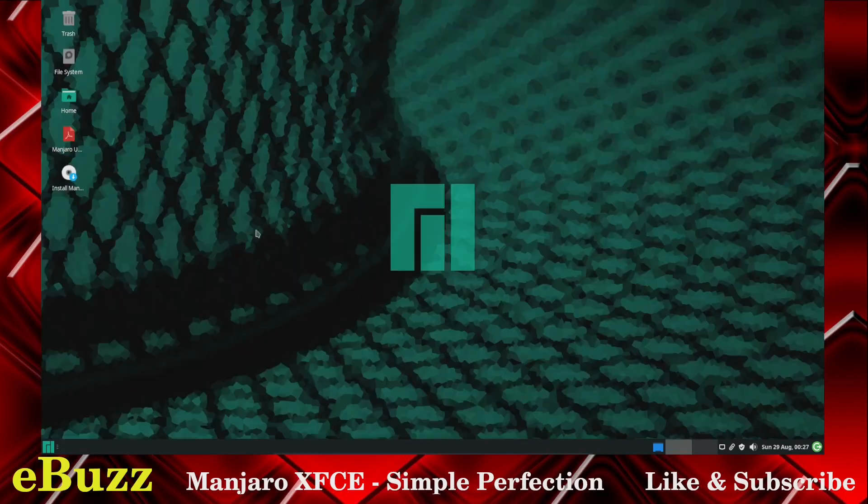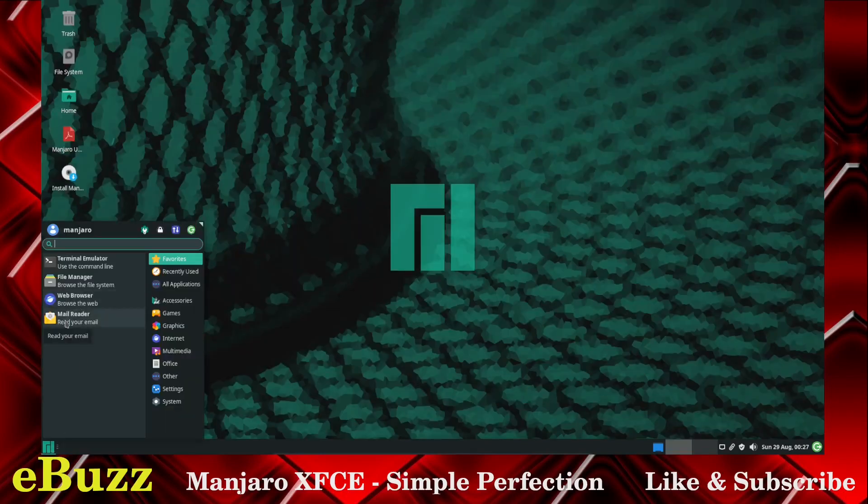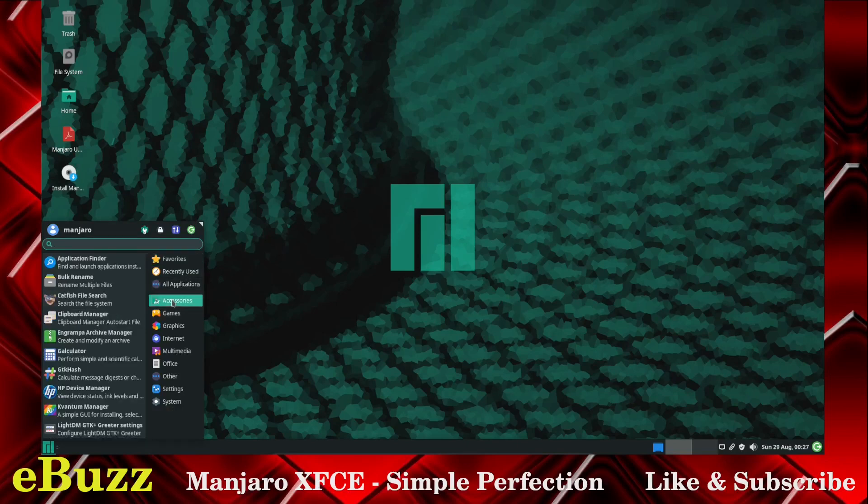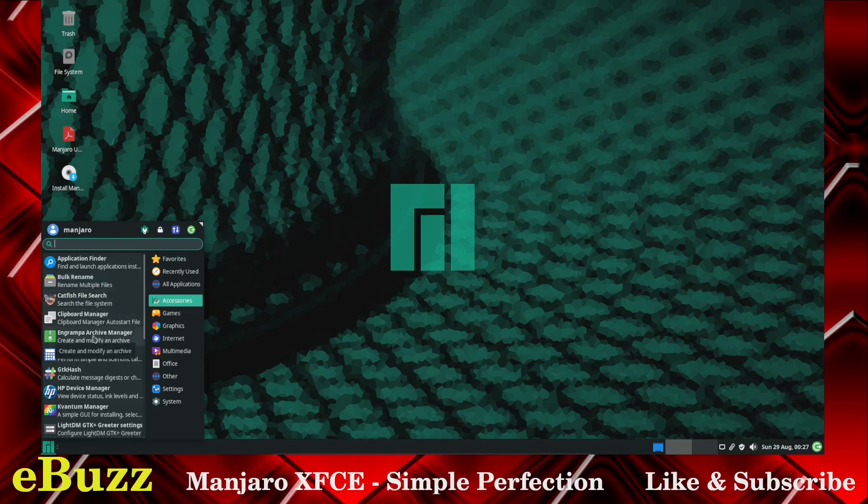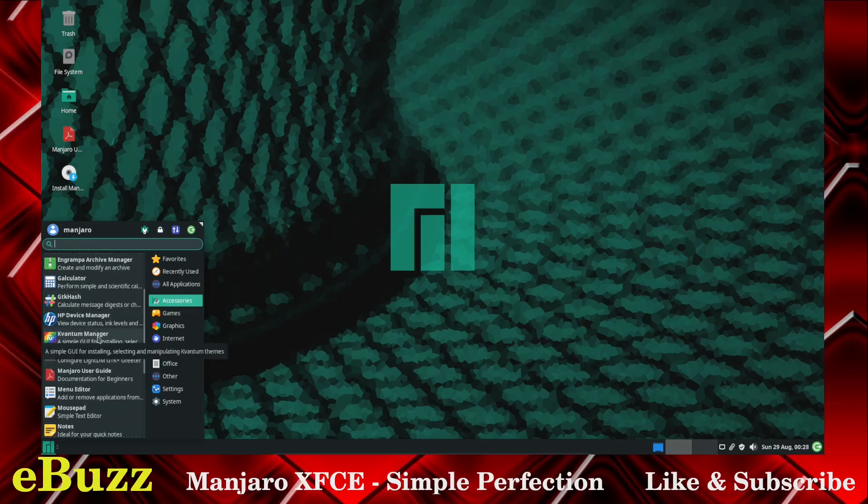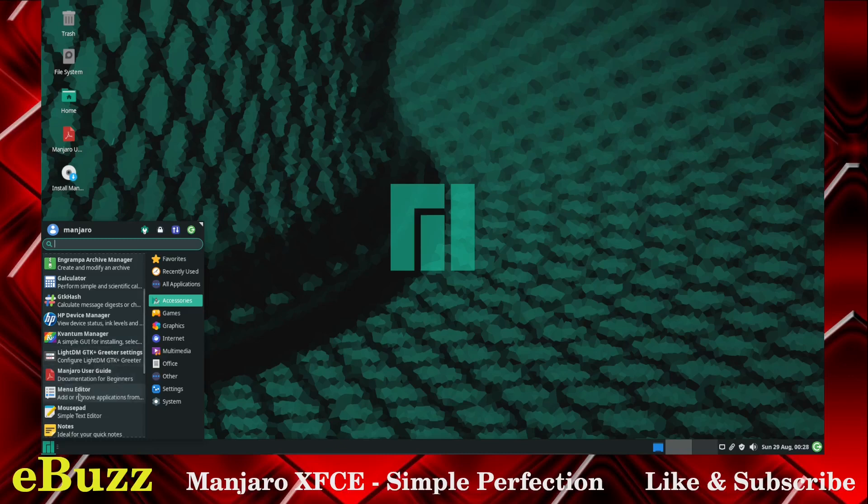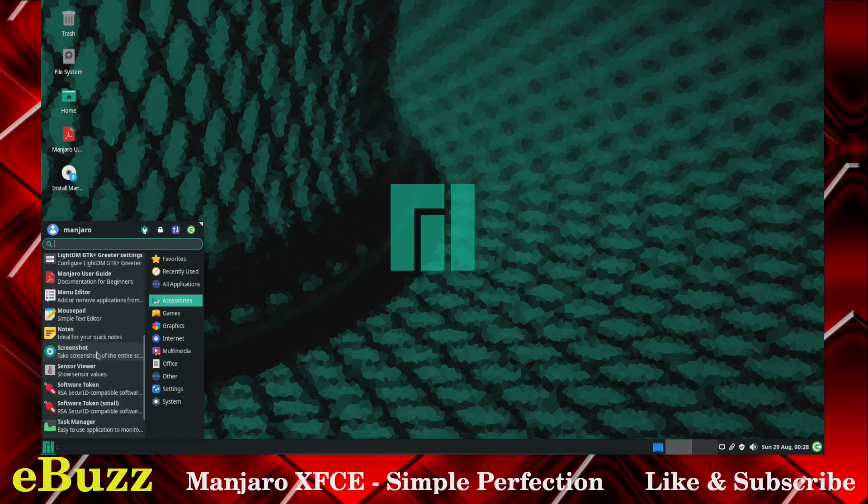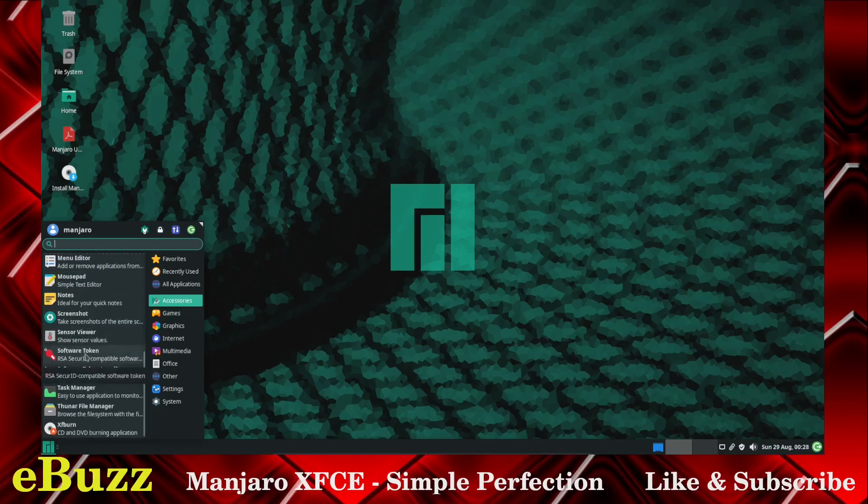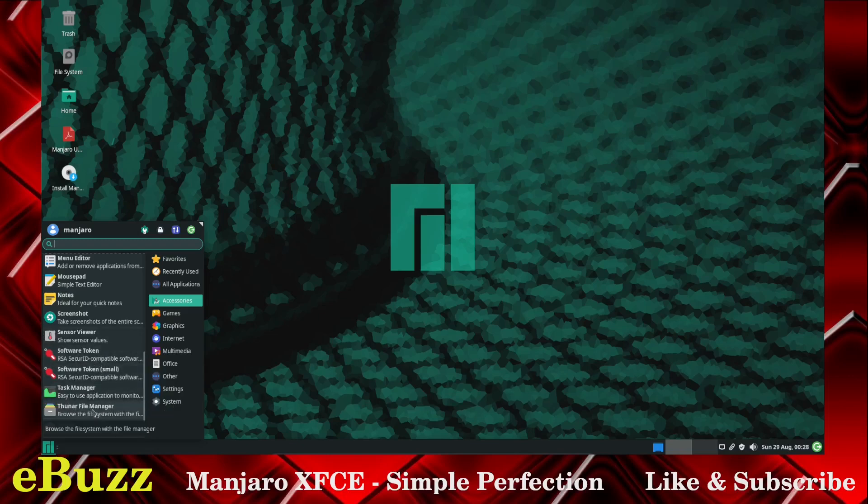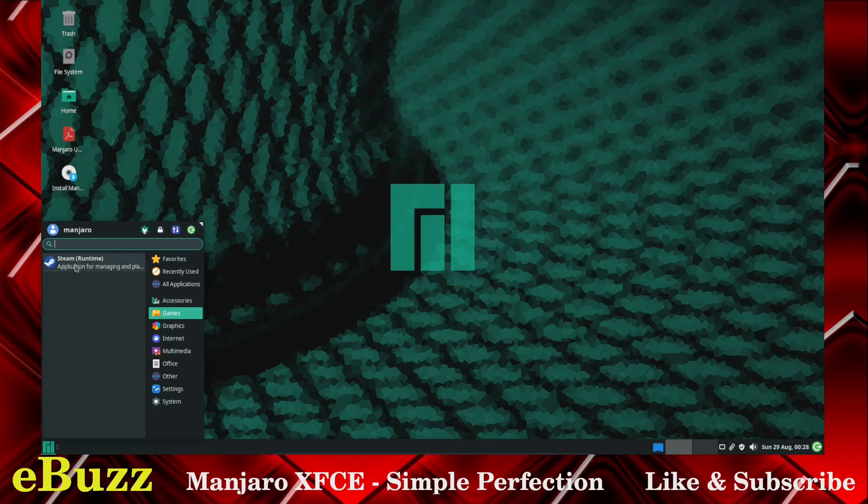So let me close back out of the web browser. Let's go back over here and you've got your mail reader. All applications. So on accessories you get Application Finder, Bulk Rename, Catfish File Search, Clipboard Manager, Engrappa Archive Manager, Galculator, GTK Hash, HP Device Manager, Cavantum Manager, LightDM GTK, Manjaro User Guide, Menu Editor, Mouse Pad, Notes, Screenshot, Sensor Viewer, Software Token, there's two of them, Small and Regular, Task Manager we just looked at, and the Thunar File Manager. Games, you've got Steam already installed.